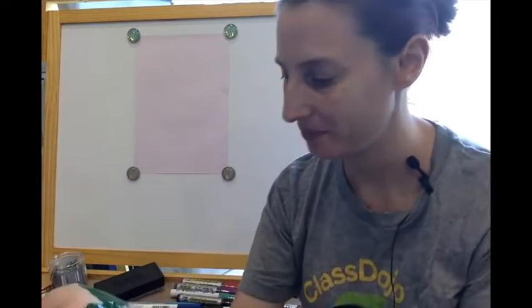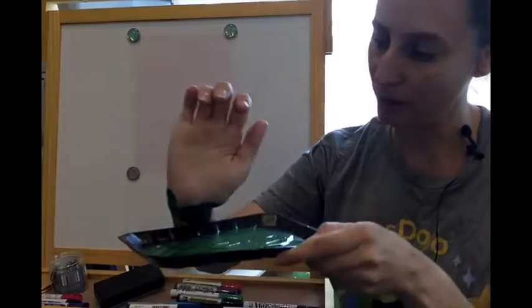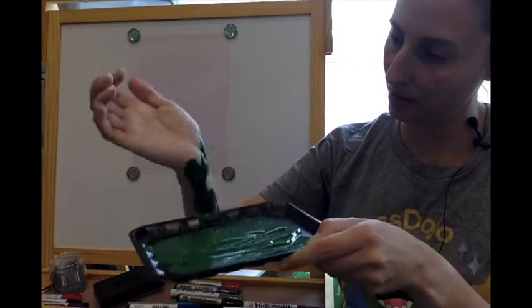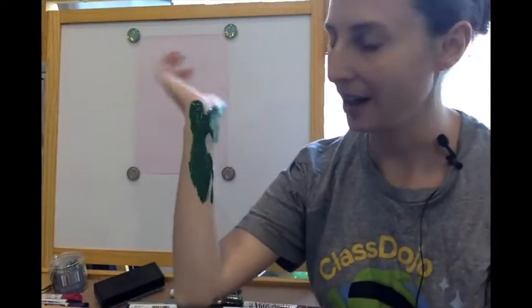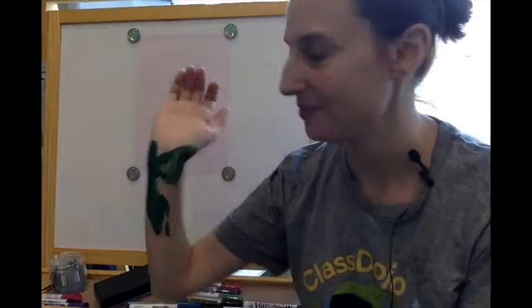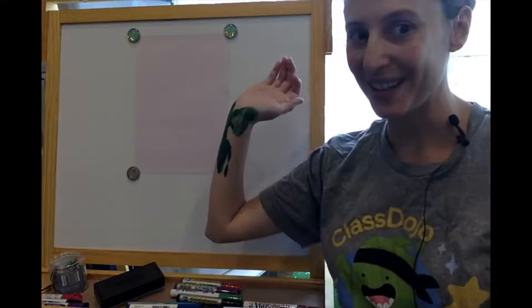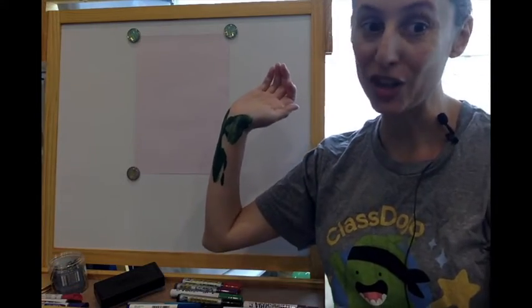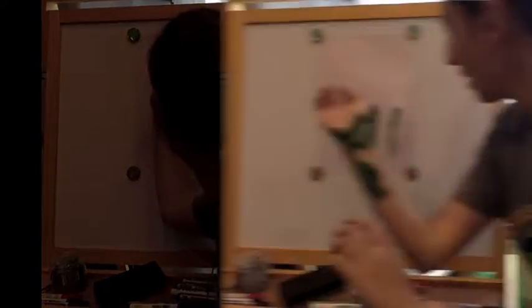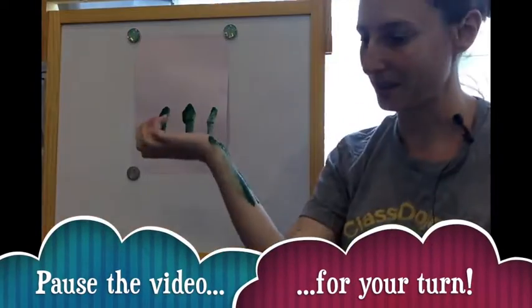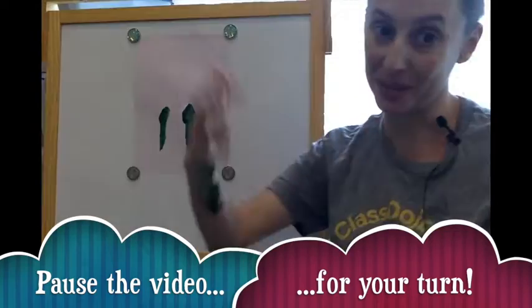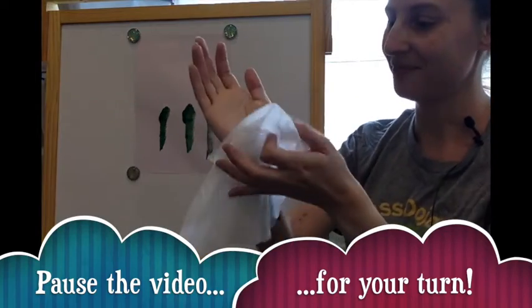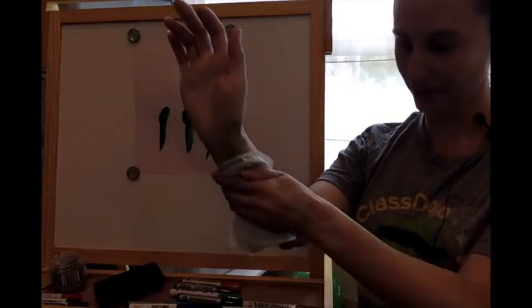My forearm, let's wipe that off, into the paint. And I'm going to make my tulip stems. I've made three tulip stems. And this is where the baby wipes come in handy. I'm going to wash it off.